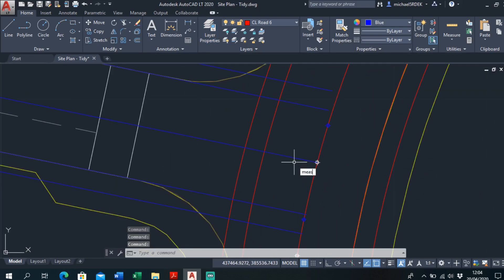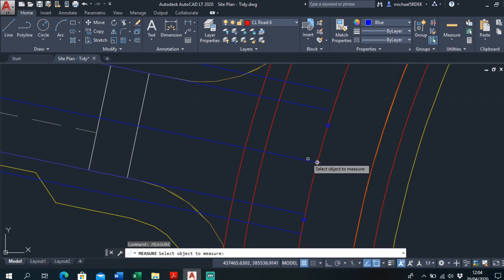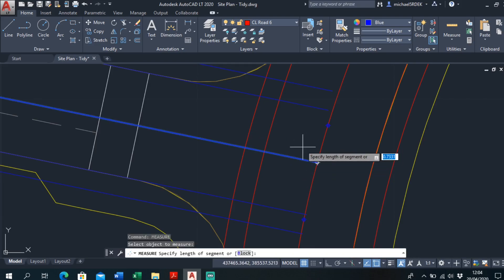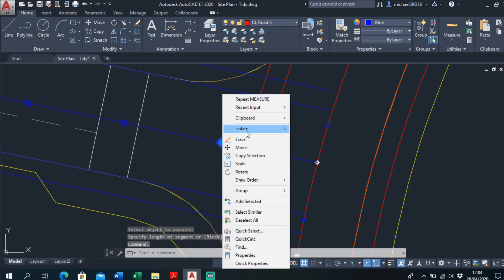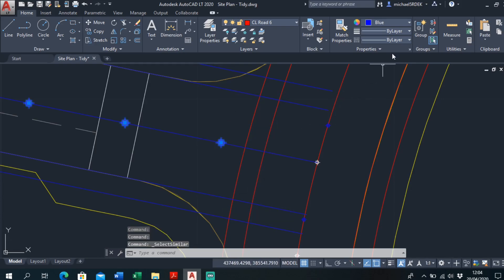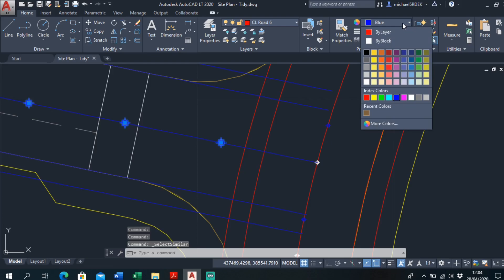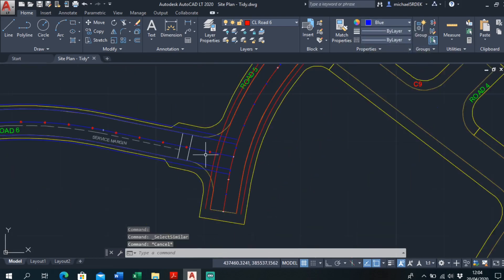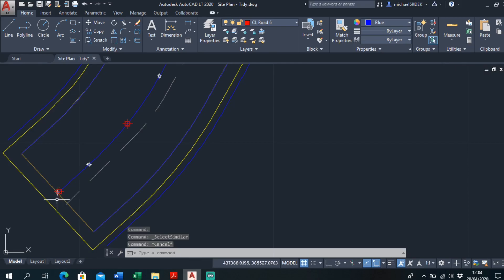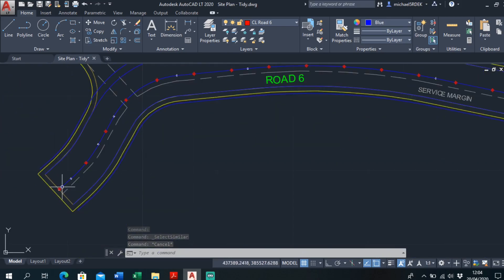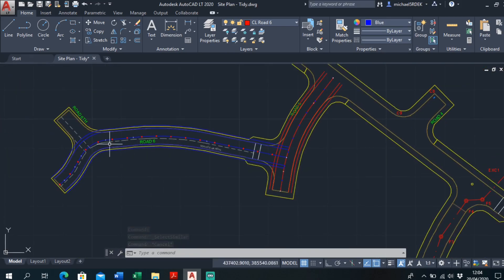I'll just go measure command. Measure, it's this center line. I want it every 5 meters there, just like that. Select similar, make them red. So that's every 5 meters there, all measured.